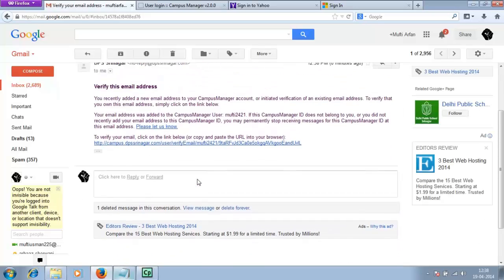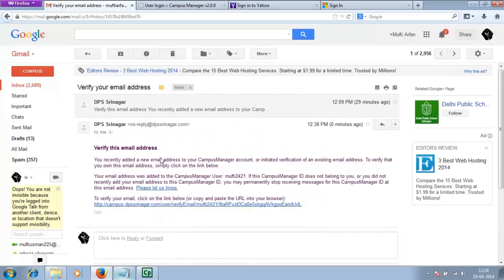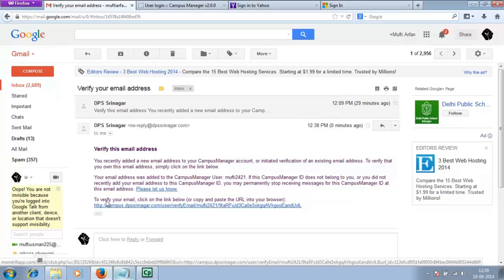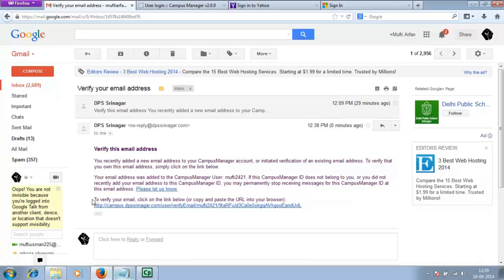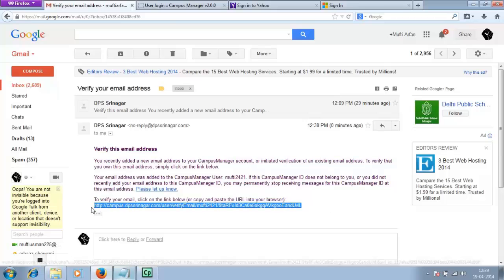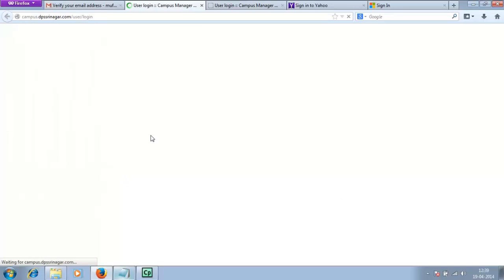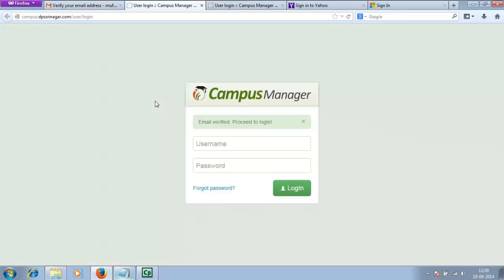It would say something like you recently added a new email address to your campus manager account or initiated verification. At the end of the email, it would say to verify your email, click on the link below. Click on the link.